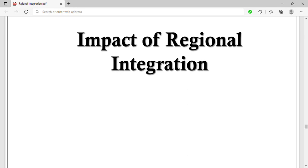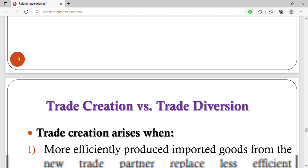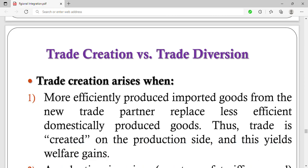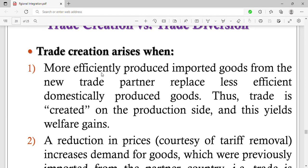Let's look at the impact of regional integration. The two major impacts of regional integration are trade creation and trade diversion — those are the two results of economic integration. Trade creation arises when more efficiently produced imported goods from the new trade partner replace the less efficiently domestically produced goods. Trade is first created on the production side.